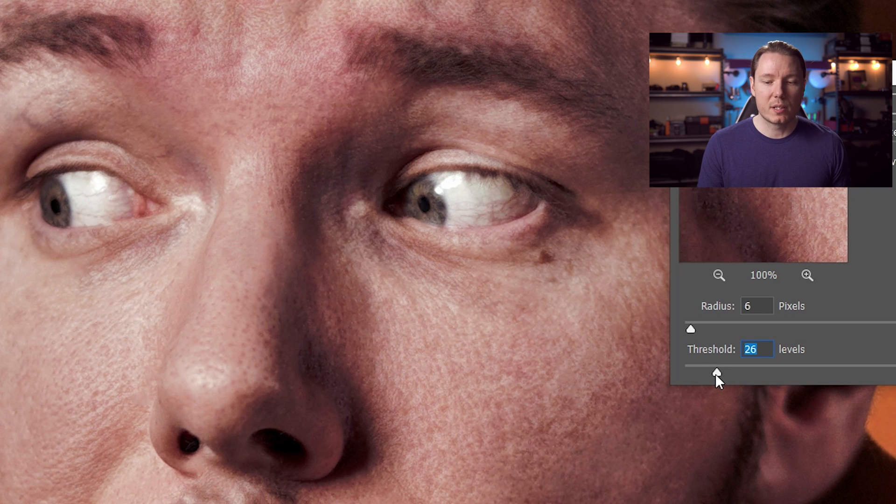Let's bring up the threshold slowly. Now you're getting some of that grain and detail back. The pores are starting to come back around 32, so let's drop it back down a little bit. We'll do a strong version of this so we can really demonstrate it — let's put it down to about 20. So that's pretty strong — that's a radius of 6 and a threshold of 20.